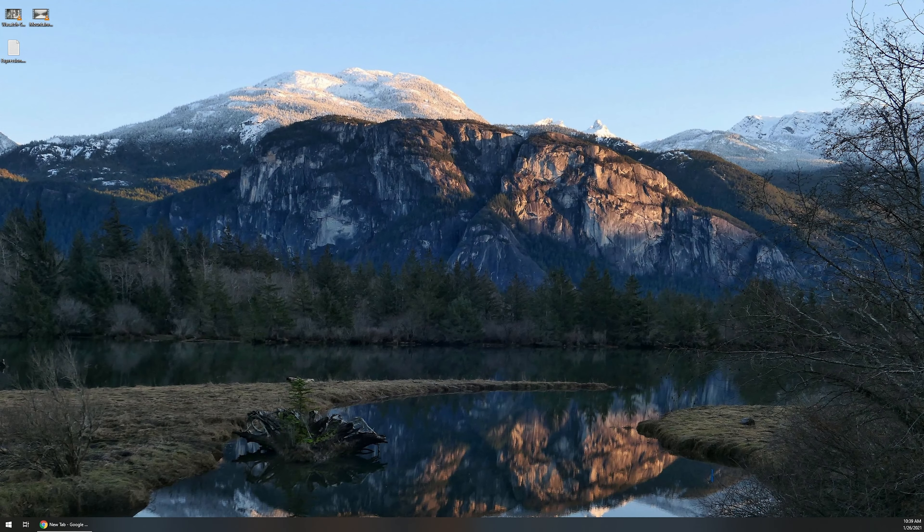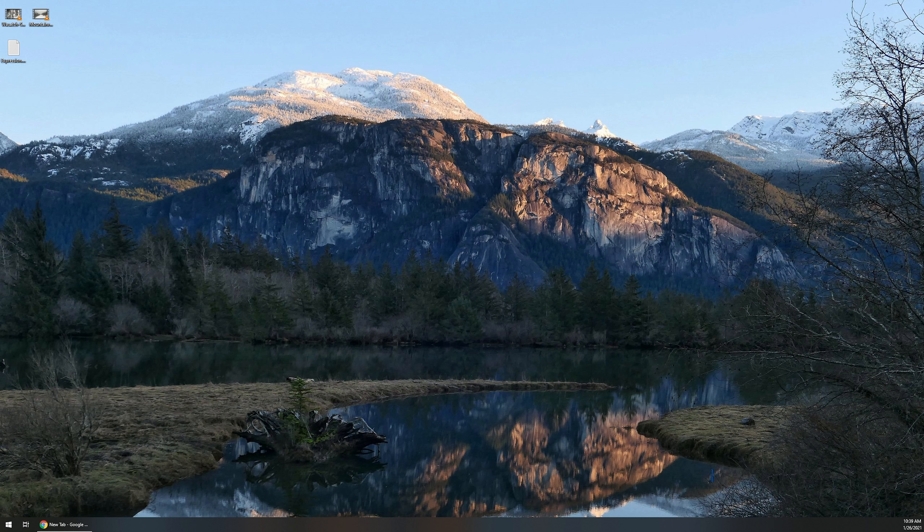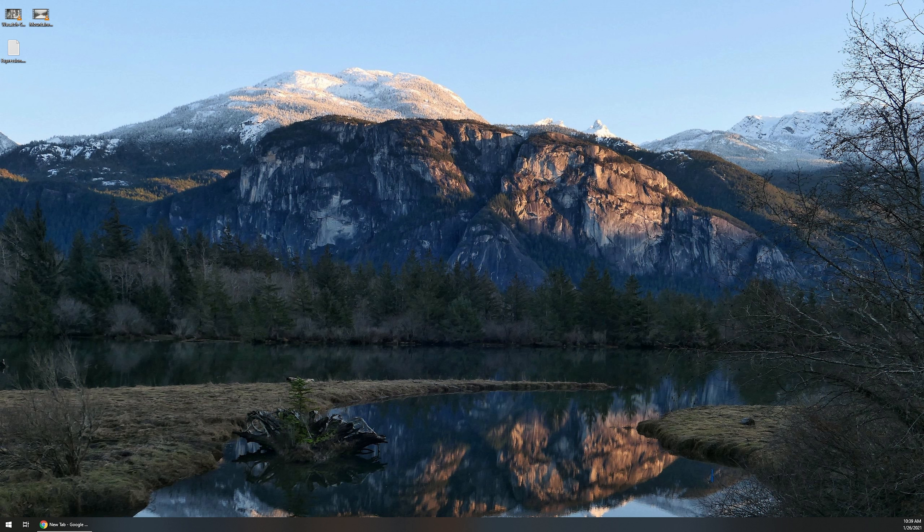To get started, the first thing that I like to do is find the wallpapers that I want to use, especially if you have a multi-monitor setup, because you're going to have to go in and add those individually within the display settings. And that'll make a little bit more sense here in just a moment.